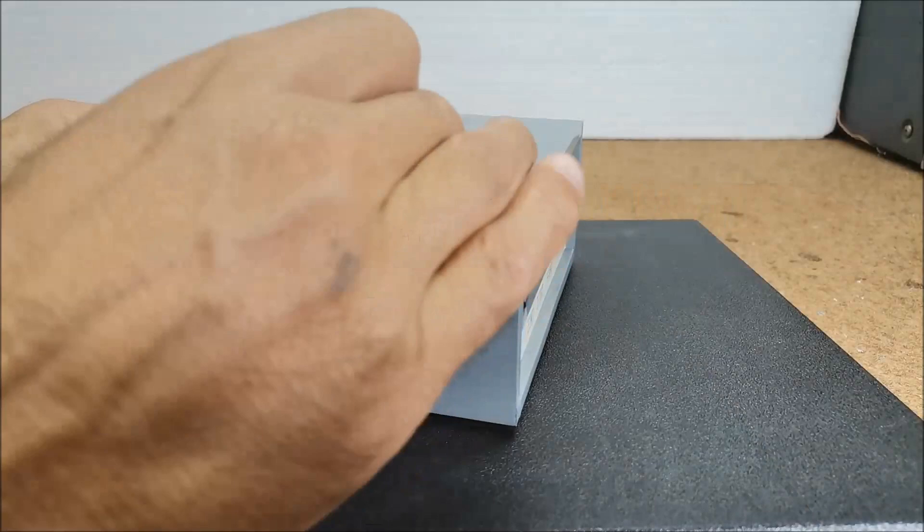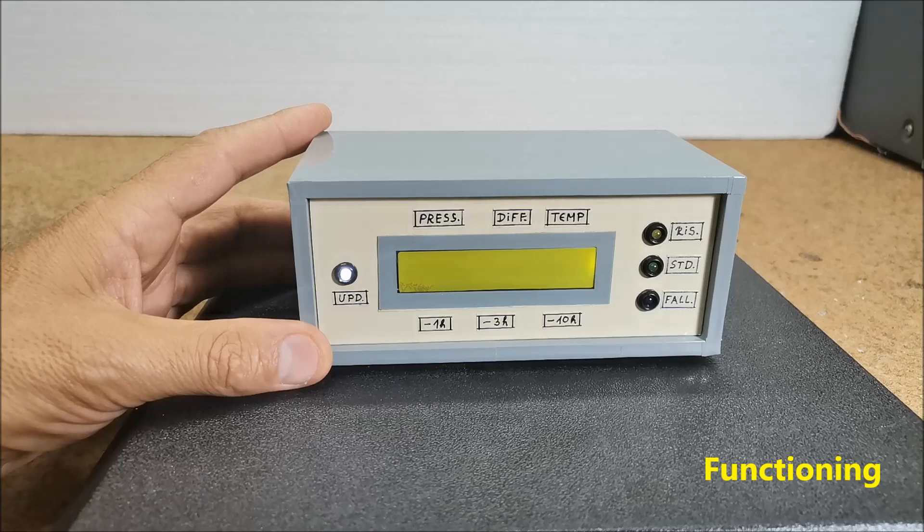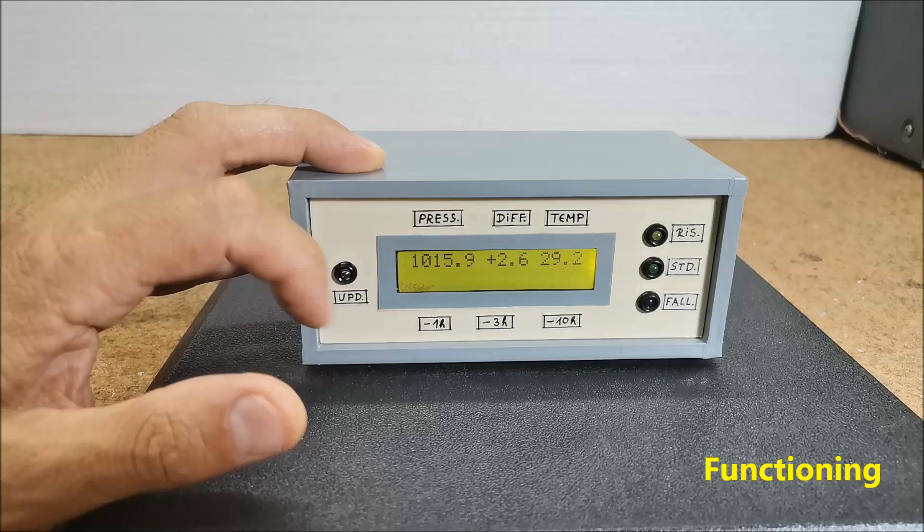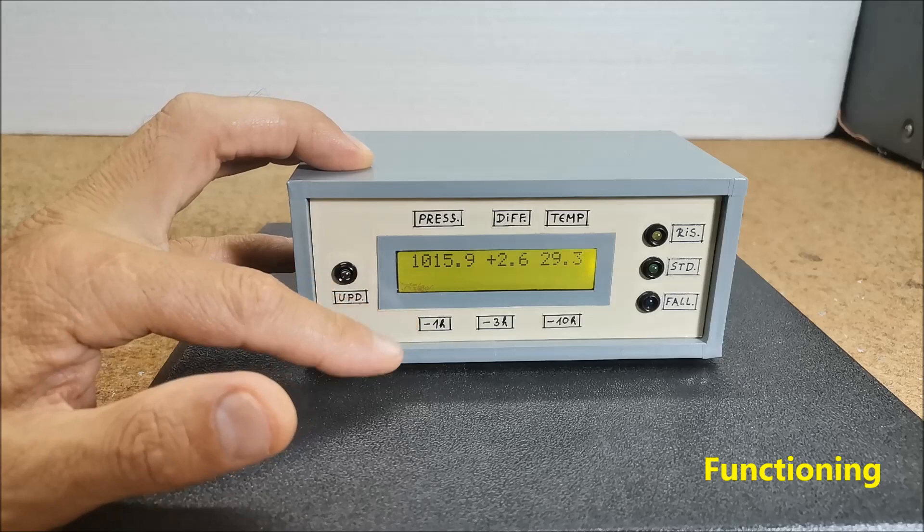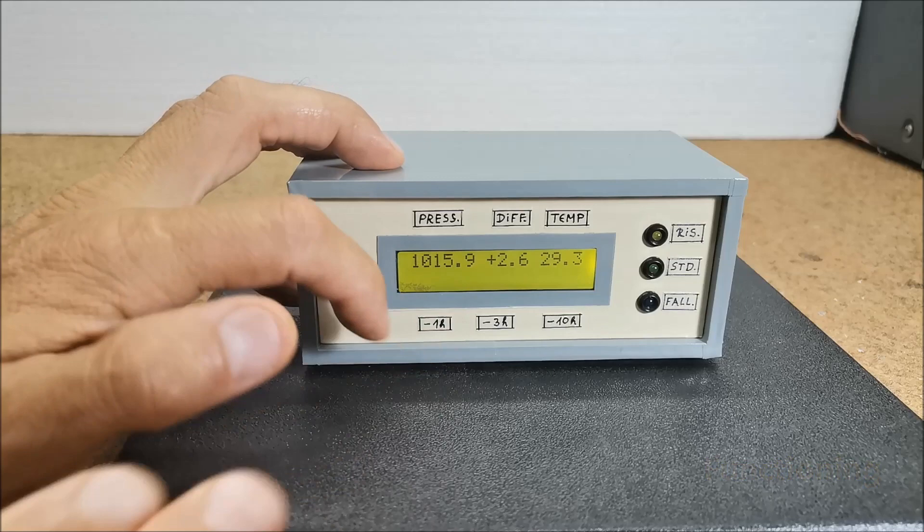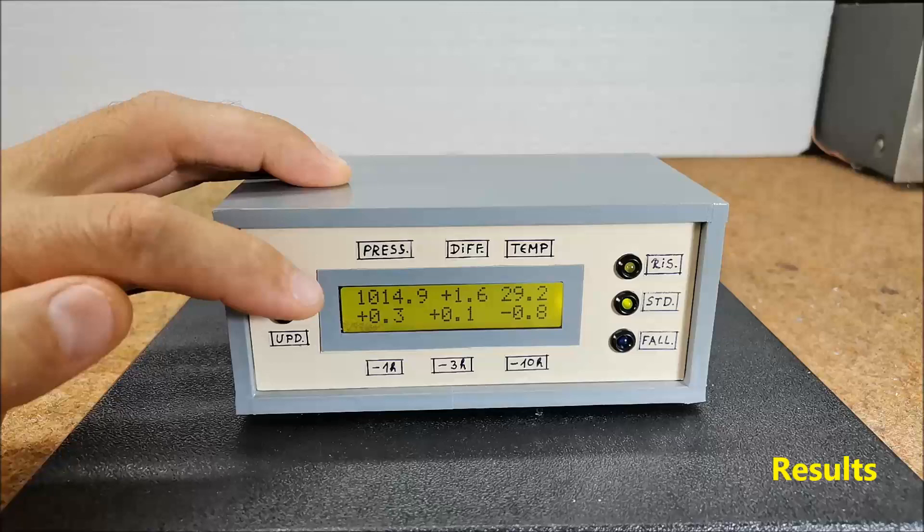And now let's see how the device works in reality. The measurement results are displayed on 2 lines. Immediately after turning on the barometer the second line will be empty, and numerical values will appear there after 1 hour, 3 hours and 10 hours respectively.